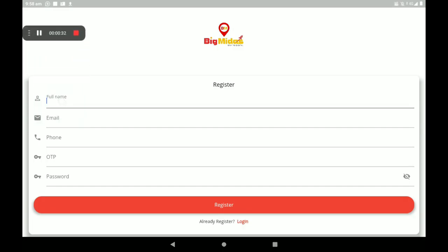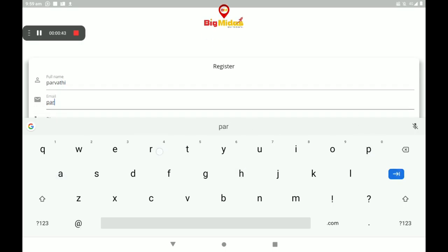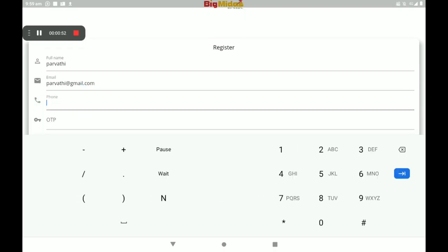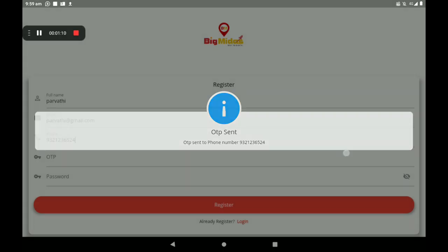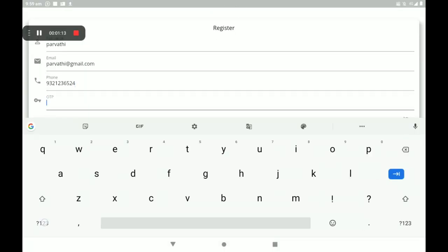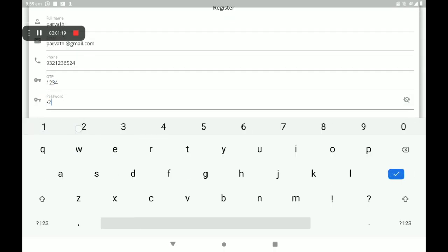Give your full name, then your email ID, then your phone number. Now I am giving a sample only — you must give your original number. Then the OTP will come automatically to your phone number. Please add the OTP.